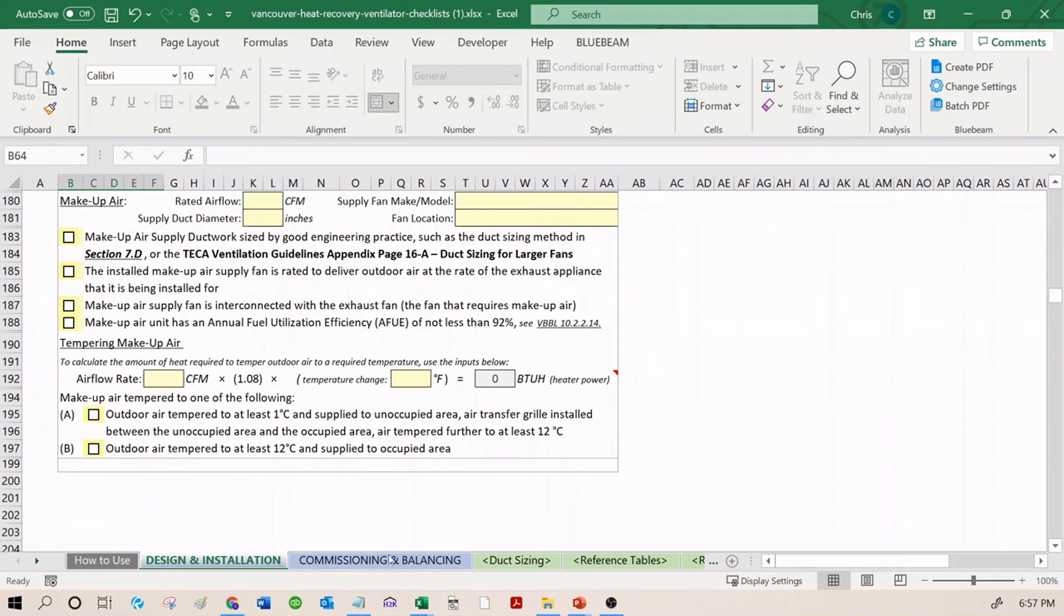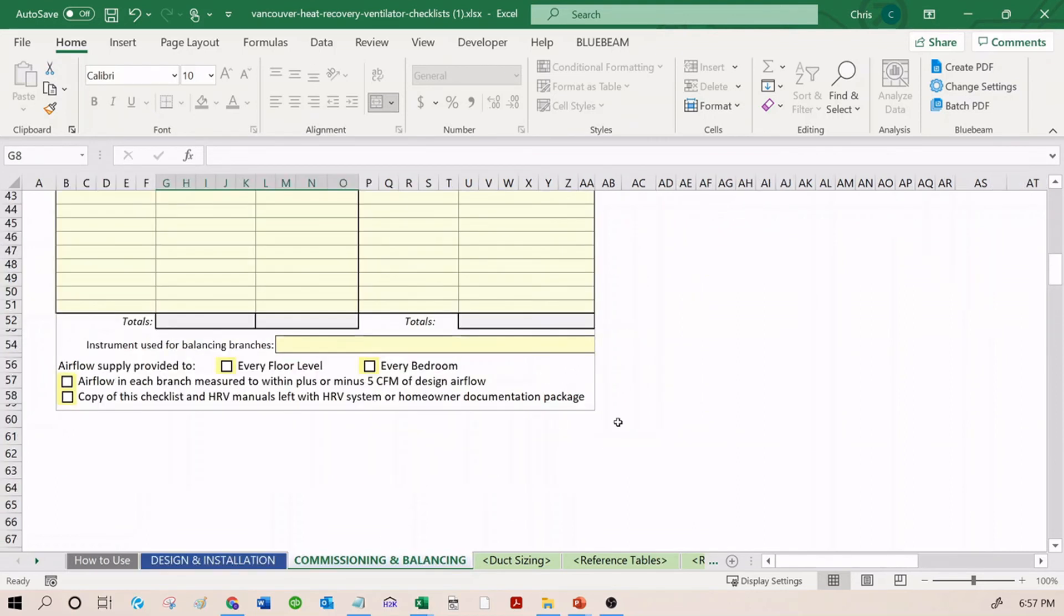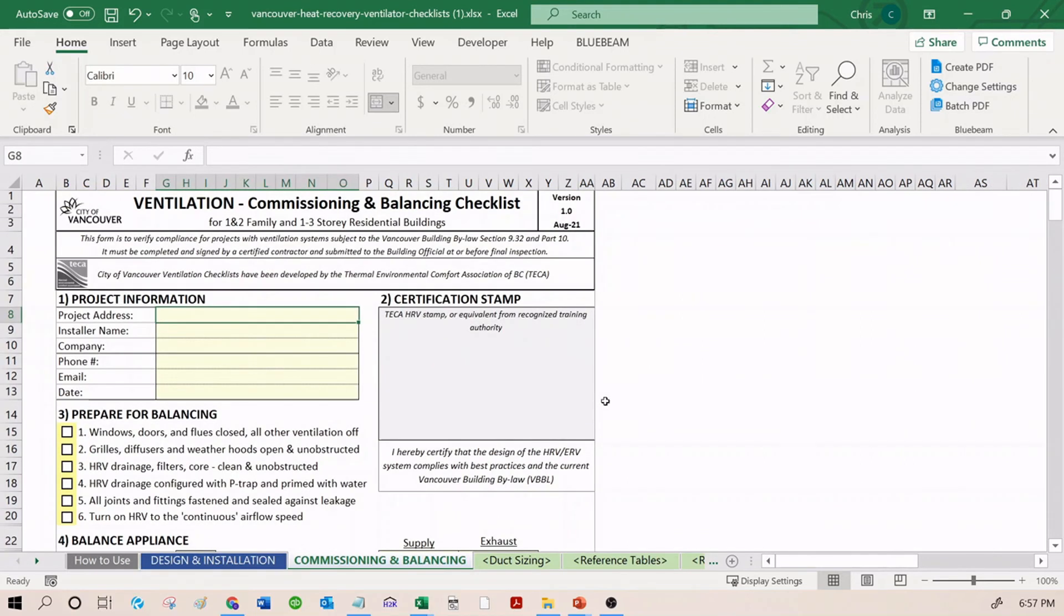Next up, the Commissioning and Balancing checklist. The City of Vancouver has adopted the commissioning and balancing procedure developed by TECA. It's a very important part of installing any HRV system that appropriate air flow is getting to and from all zones.